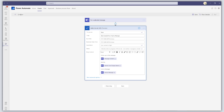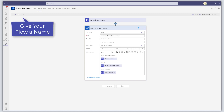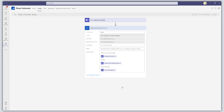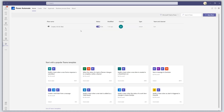Now I'm going to give this flow a name — this is important as it will show up in our More Actions button. I'll name it "Create To Do Task" and then click Save. You can see the Create To Do Task flow now appears on the Power Automate landing page.